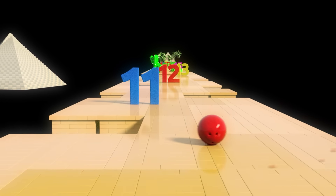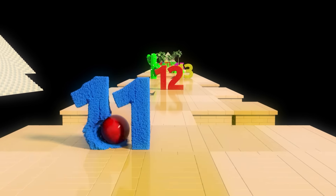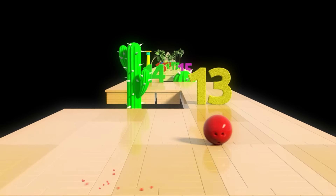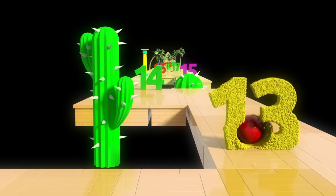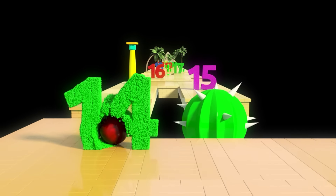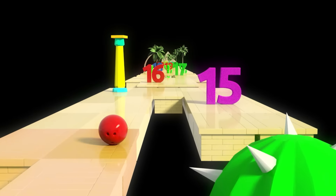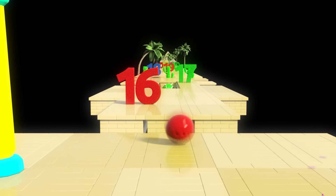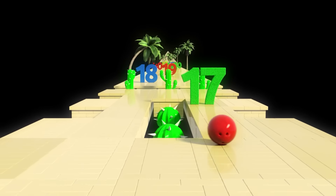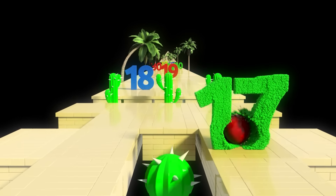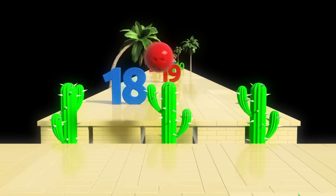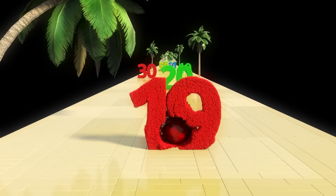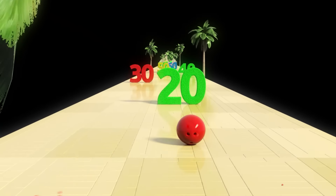Eleven, twelve, thirteen, fourteen, fifteen, sixteen, seventeen, eighteen, nineteen, twenty.